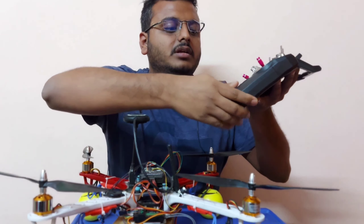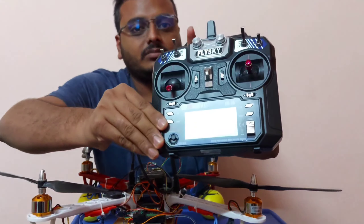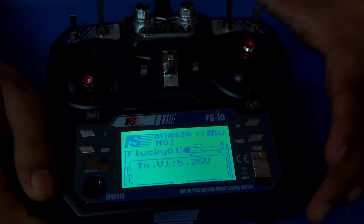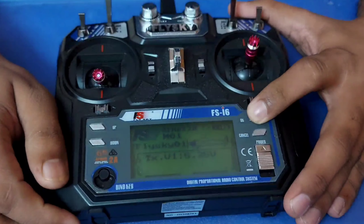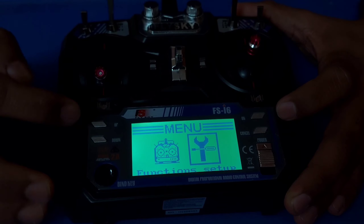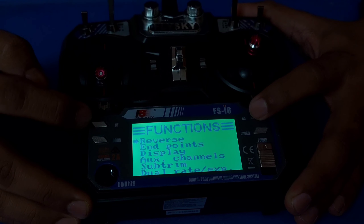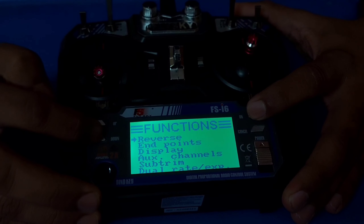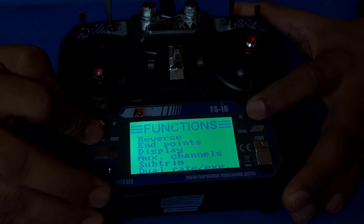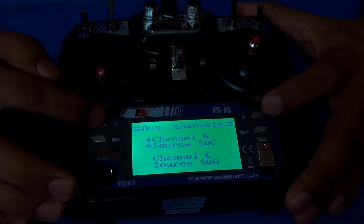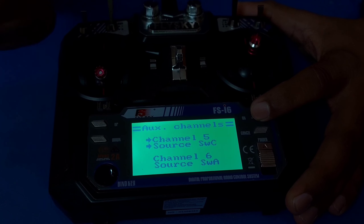So how to do that? In the transmitter, you have the option of setup. In this setup, you have all the list of configuration with respect to the transmitter and the receiver. Then, you have to go for the aux channels. The aux channel is one of the functions we are going through.